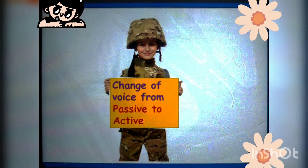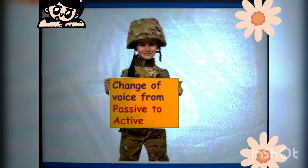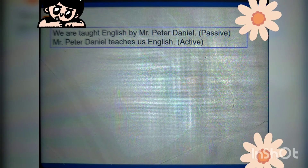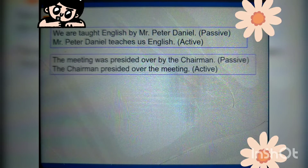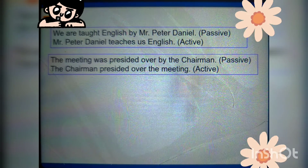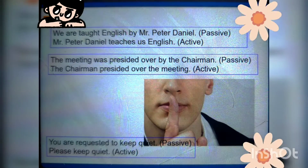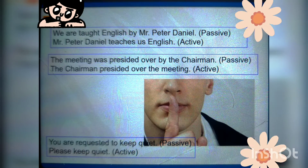Change of voice from passive to active: 'We are taught by Mr. Peter Daniel' — passive — becomes 'Mr. Peter Daniel teaches us English.' 'The meeting was presided over by the chairman' — passive — becomes 'The chairman presided over the meeting.' 'You are requested to keep quiet' — passive — becomes 'Please keep quiet.'